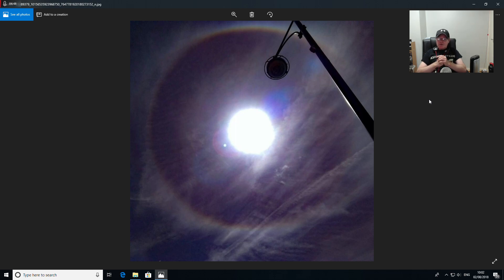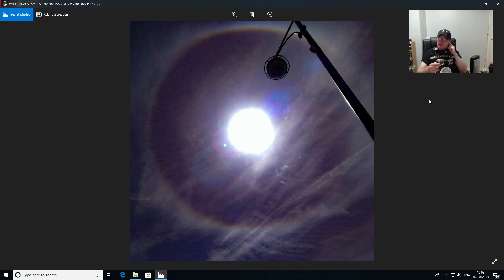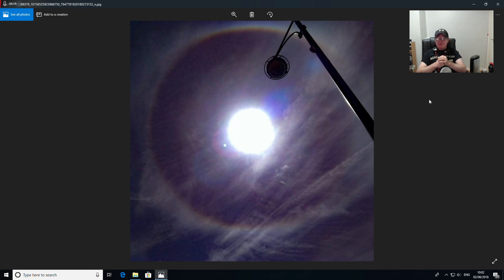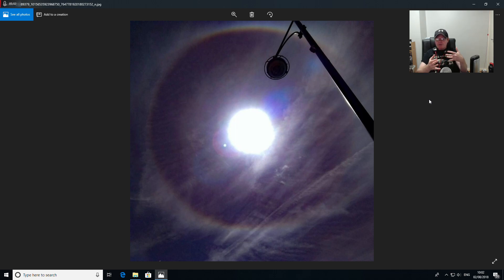I'm sure other people have experienced what I've experienced with tones in the ear. Some people say they've got a constant tone. Some people say short bursts every now and again. Some people say hanging around electronics cause it.